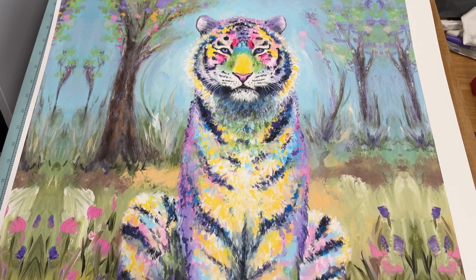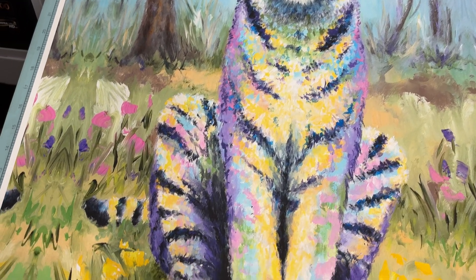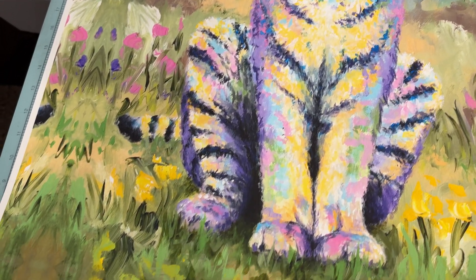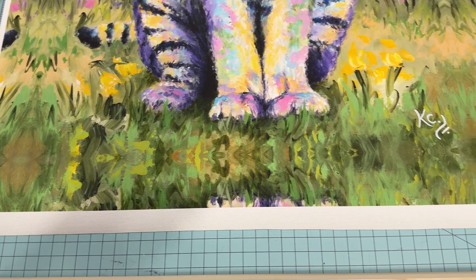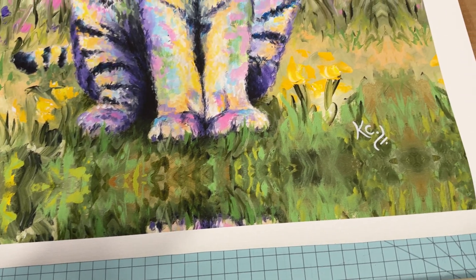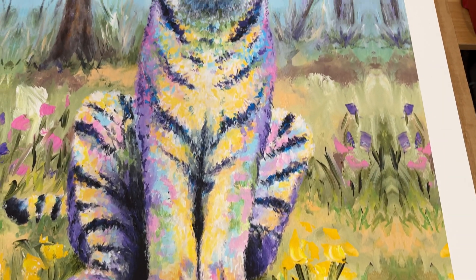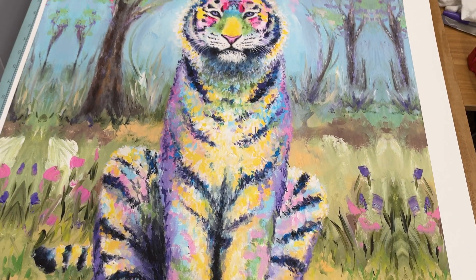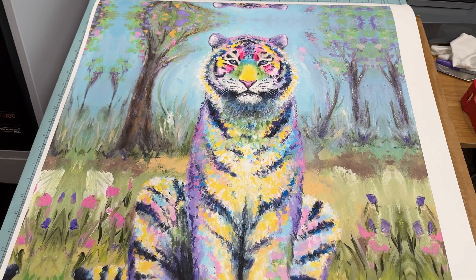All right, there is your canvas gallery wrap print. Now, if you want to know how to stretch it with stretcher bars that are super easy, you don't have to staple, they don't hurt your hands, watch this video. All right. Thank you so much for watching. See you next time.